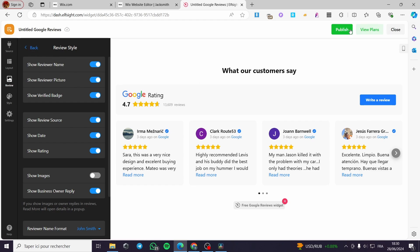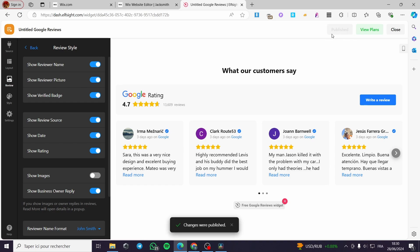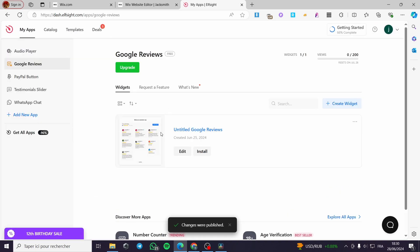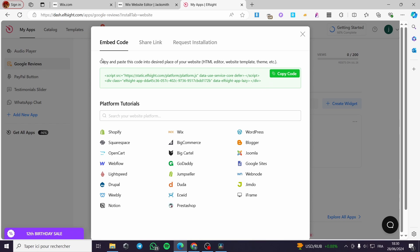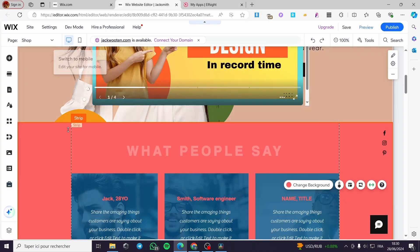Let's go back and publish the widget. We will close that window and here we have the Google review widget. If you want to add this to your website, click on 'Install.' An embed code will appear — simply copy that code and go to Wix.